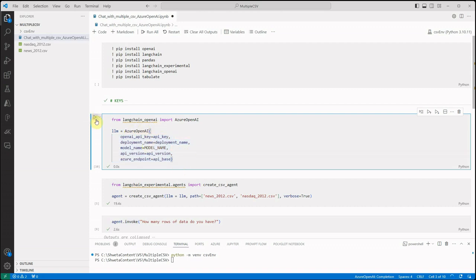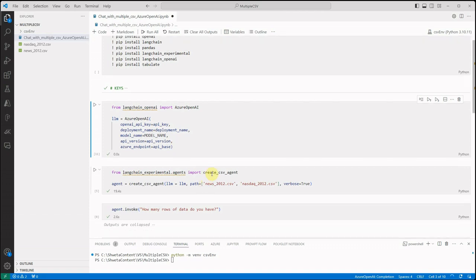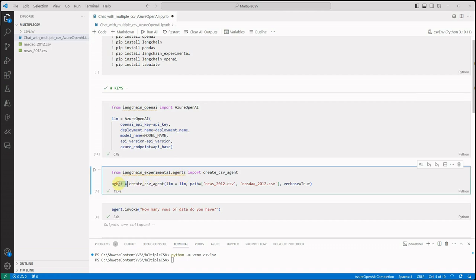So it's very straightforward, just have a look at that video. I'm going to execute this particular cell and this cell will create an instance of Azure OpenAI. Next thing is we're using CSV agent which is an offering from LangChain experimental.